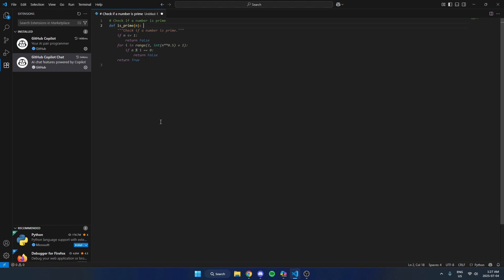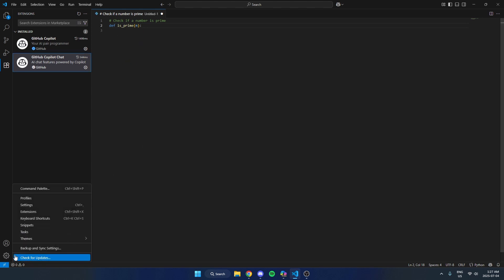So to disable that, I'm going to go down to the bottom left and click on the gear icon. Then I'm going to hit settings.